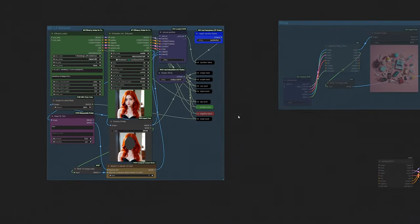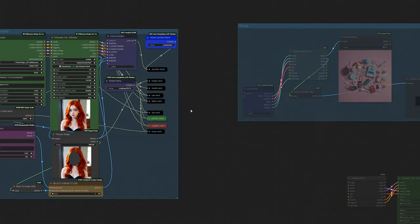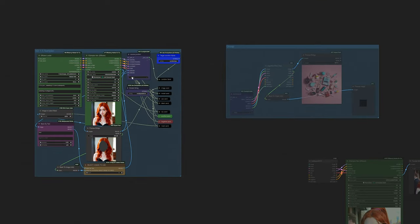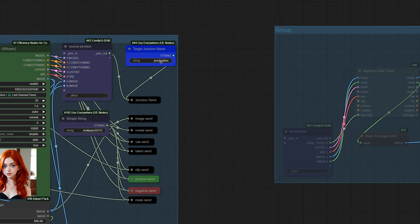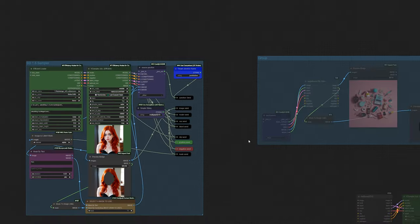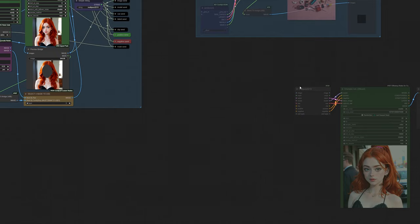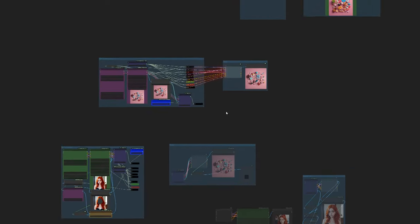One more cool trick is using Trunks. Trung 0246 has some really cool nodes called highways and junctions. I'm going to use junctions today. We're going to use another loader, this one is SD1.5 down here, so we're running SDXL up here and we're running SD1.5 down here in the same workflow. Now I've targeted a junction, this time I'm calling it junction B just for goofiness.